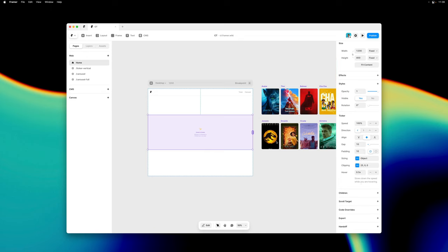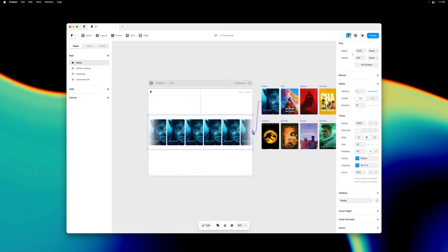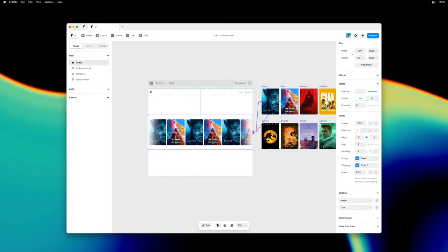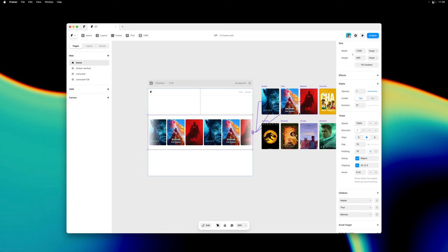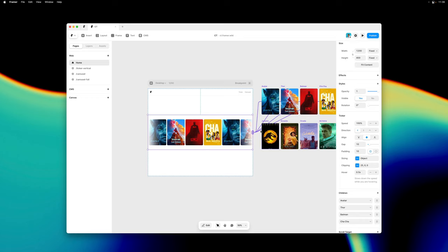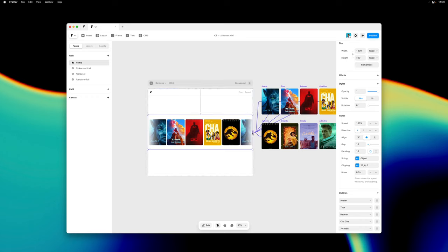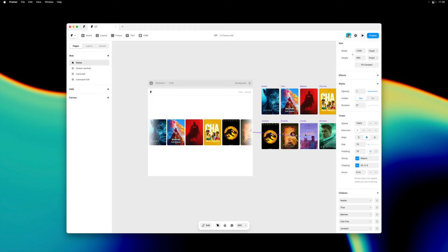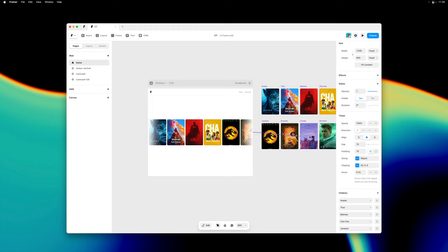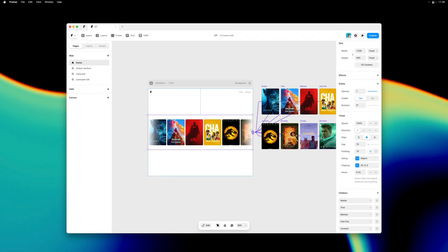Now let's populate our Ticker. I can click and drag from the little slot connector here and onto any layer or component that I have on my canvas. Now as you might have already noticed the Ticker automatically handles the duplication for you. It figures out the optimal amount of duplication to create the best performing infinite loops.